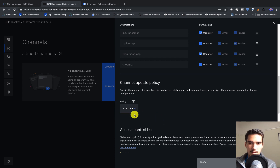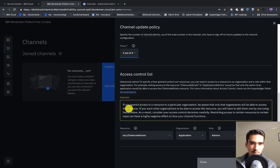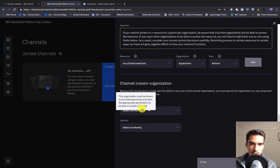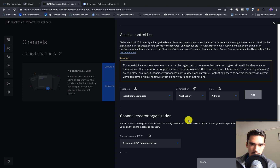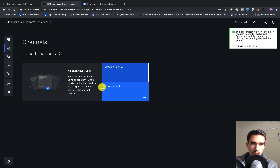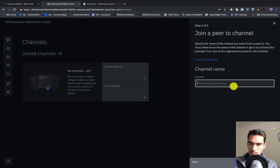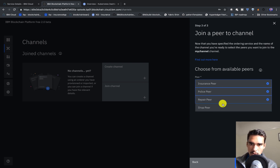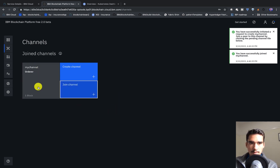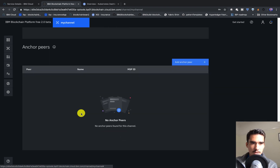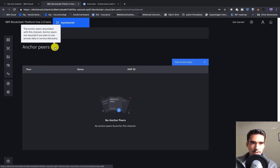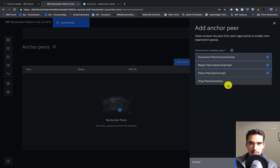This is probably not safe — you probably want at least three out of four — but for now I'll just keep it simple, one out of four. The channel creator MSP will be the insurance MSP, and I'll make it the insurance admin. Now we're going to actually have to join the channel. We'll click on 'join channel', click on order, and type in 'my channel'. We'll add all of our peers to the channel. The last thing we have to do is add anchor peers, so that we can communicate across organizations. We'll do that and add everyone.